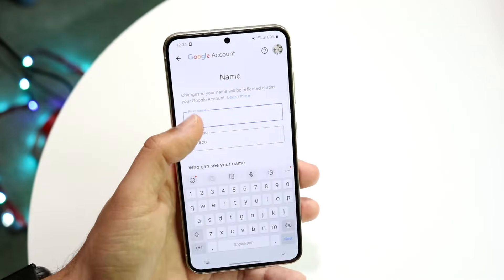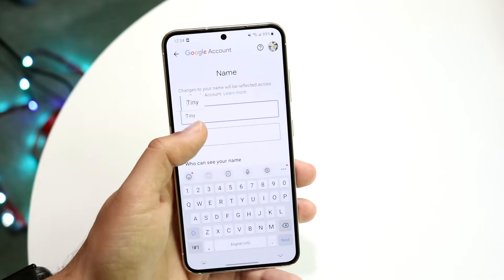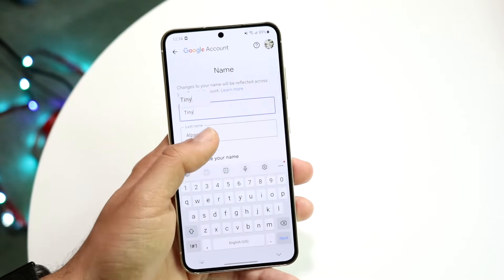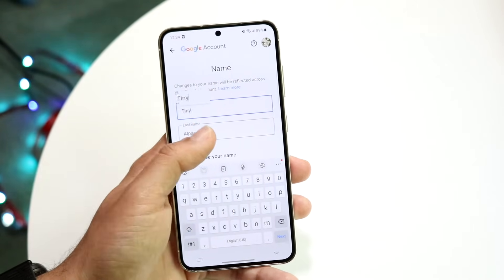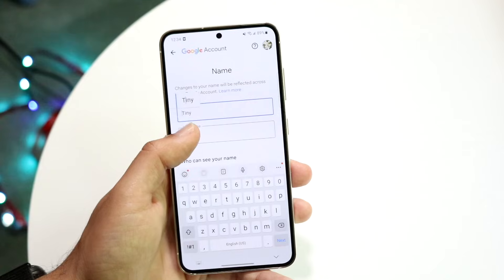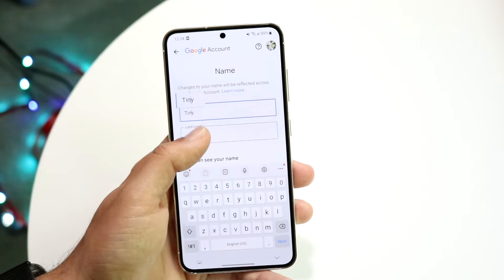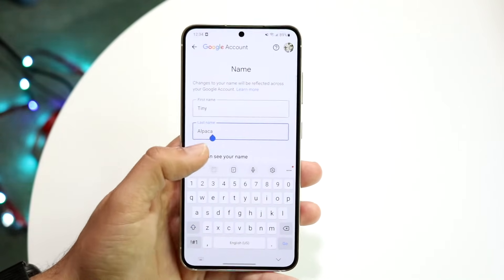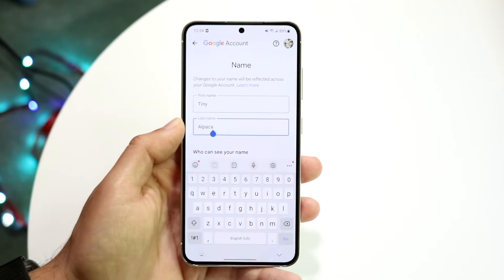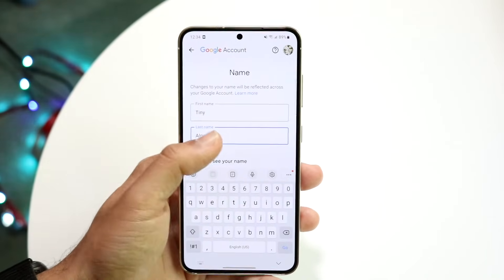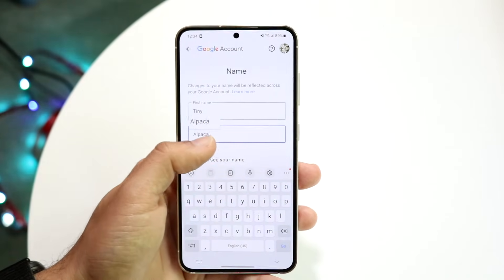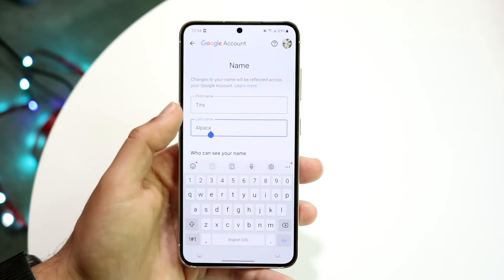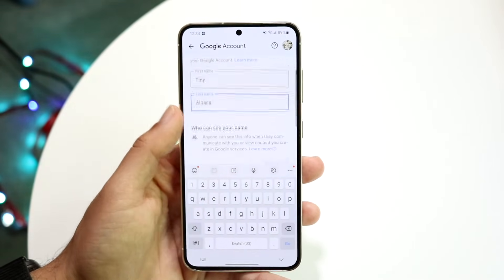You can tap in here and change this name to whatever you want. For the first name, you can change the letters, change the complete name, delete everything, or put everything back in — it's completely up to you. The last name is basically the same exact thing. You can change that name to whatever you want in this specific situation as well.